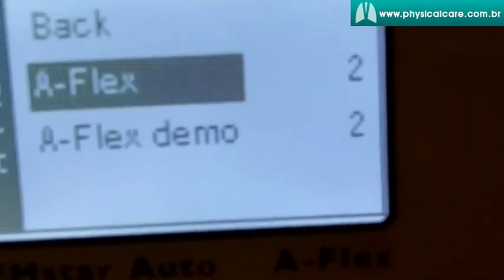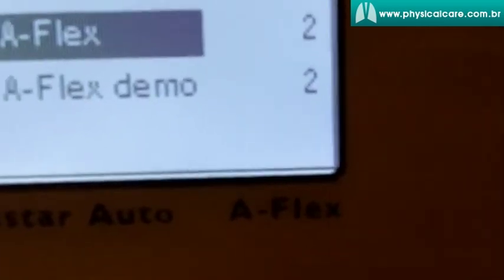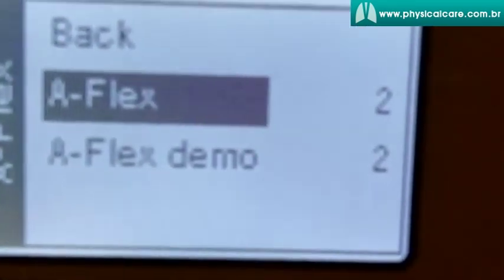The first one is AFlex. If you hit AFlex, this basically allows you to change your AFlex setting. That means it enables you to make it easier for you to exhale and make breathing a lot more natural. So you can change this number, but what I really like is this part here — AFlex Demo.